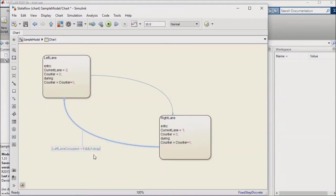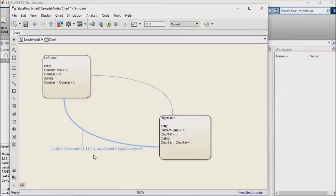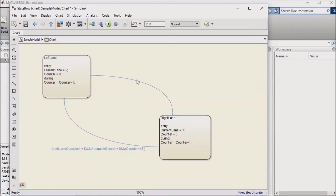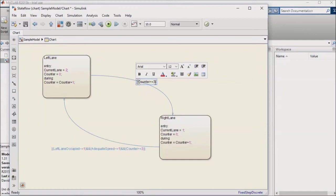I also only want the transition when my counter has expired, so I'll set my counter threshold for the transition to be 3, since at a 100 millisecond sample rate that's just over the minimum quarter of a second delay that I want to have. I'll copy and reuse my counter condition for the transition from the left lane to the right lane also, and add to that a requirement that the adequate speed flag on the right lane does not equal 0.